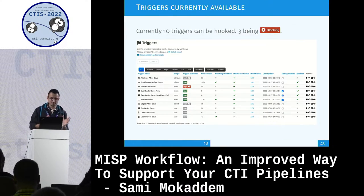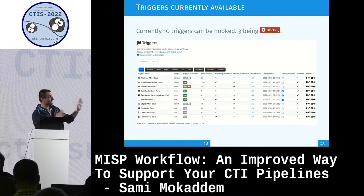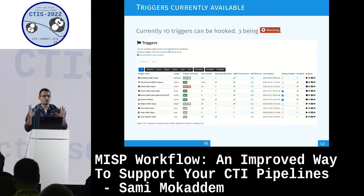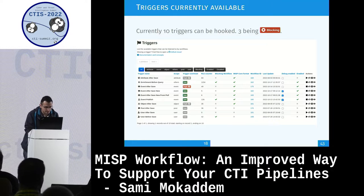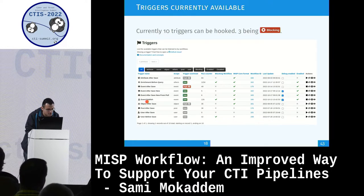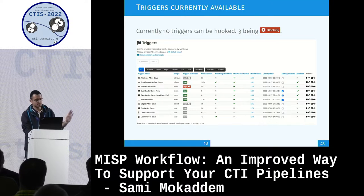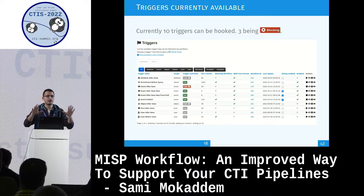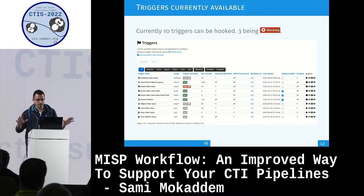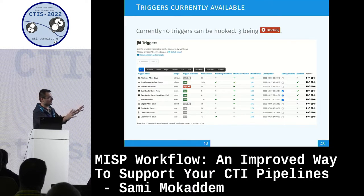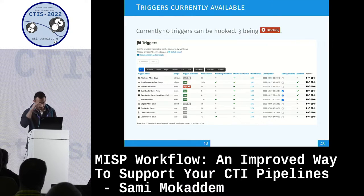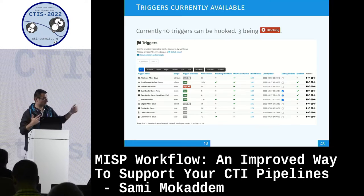For triggers, we currently have 10, and three of them are blocking workflows that can prevent an action from happening. We saw an example for event publish; there's also one for enrichment before query. Triggers are the only thing you have no control over - if you want a new trigger, you have to contact us so we can create it and make it runnable by MISP. So if you need a new trigger, let us know.